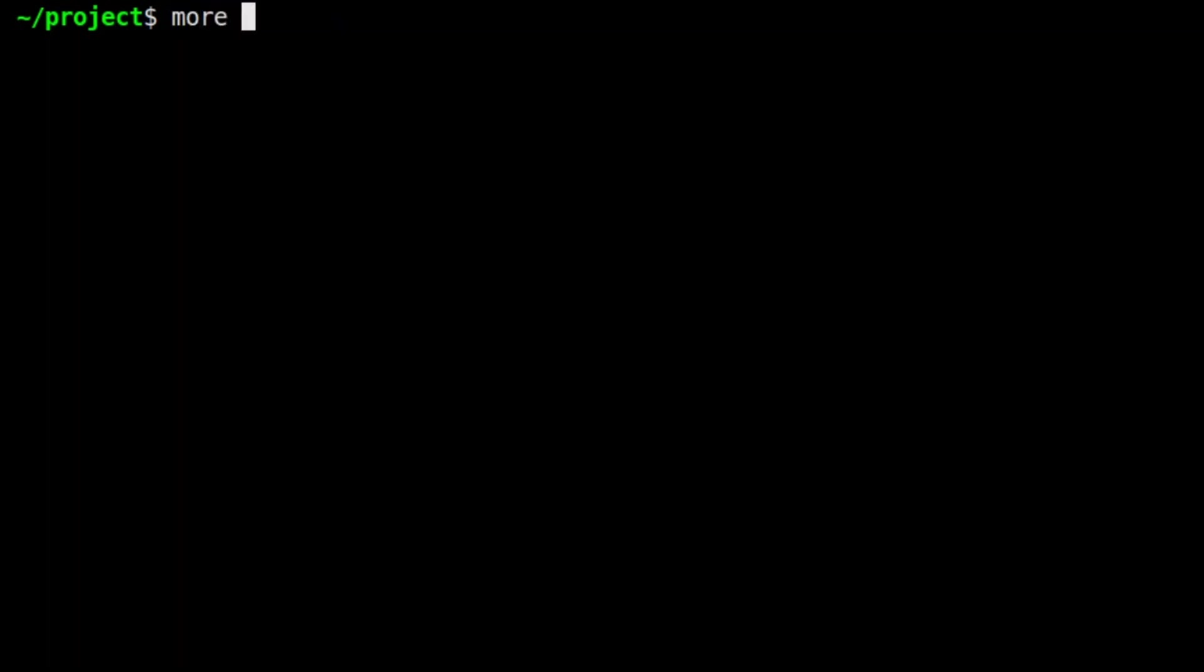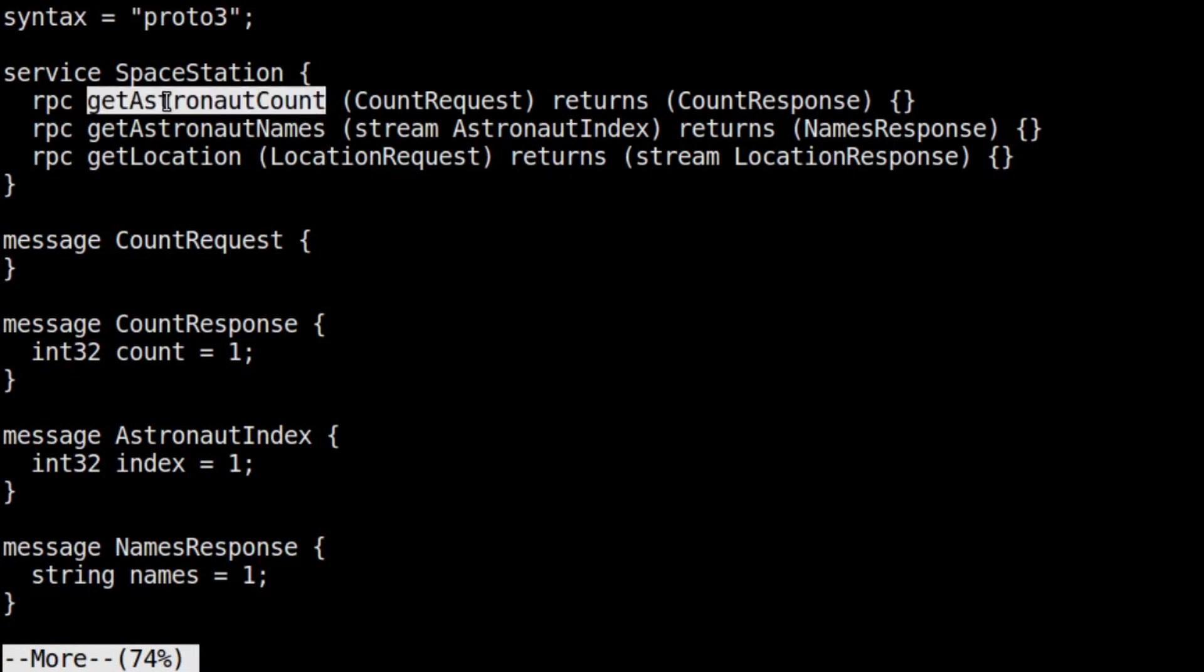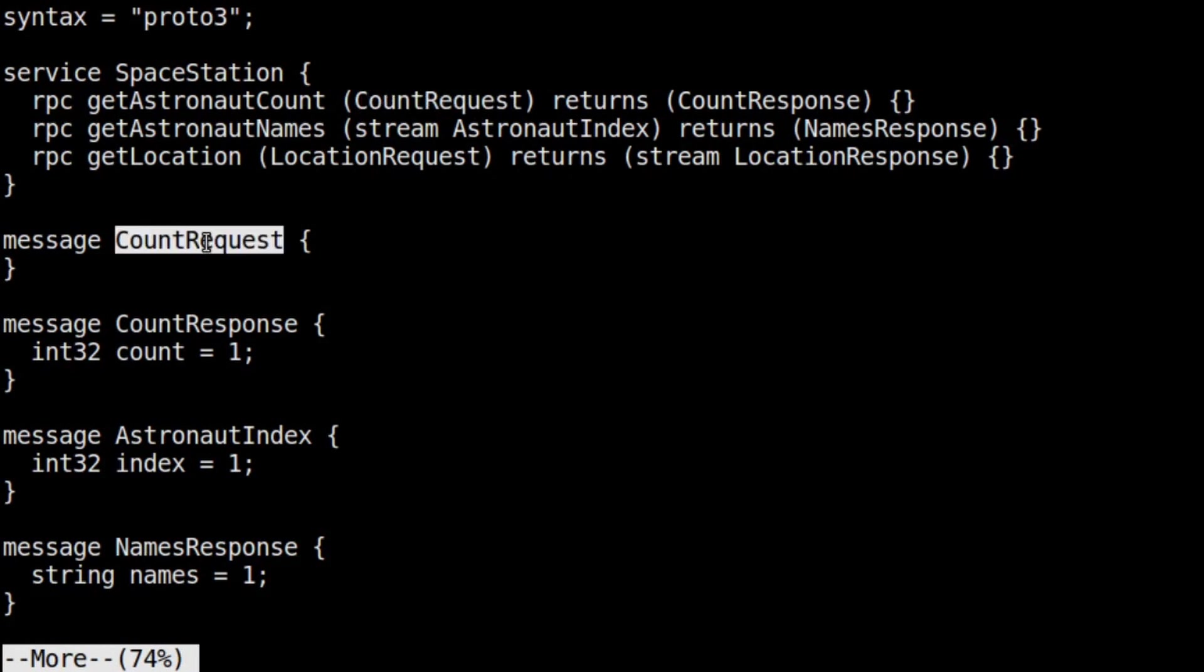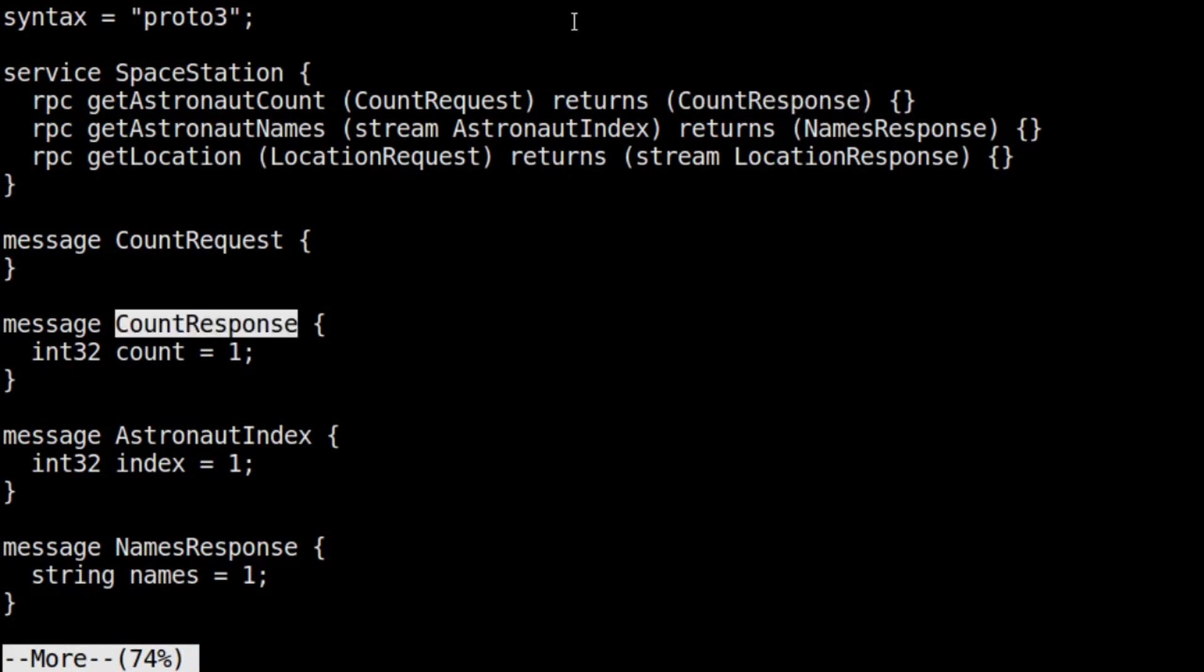The spacestation.proto file is our protocol buffer file, which gives the client and the server a common specification for communication. Our service exposes three RPCs, three methods. We have a getAstronautCount method. The client sends an empty request body, and the server sends back a body with an integer called count. This is a unary RPC, simple client request and server response.